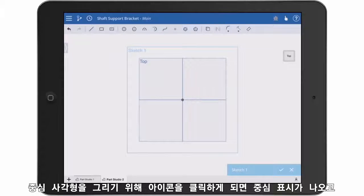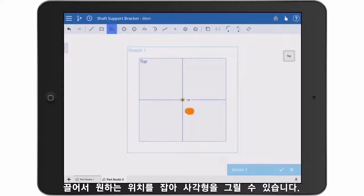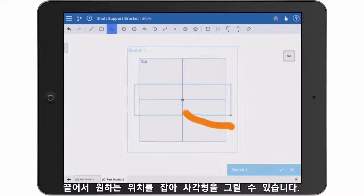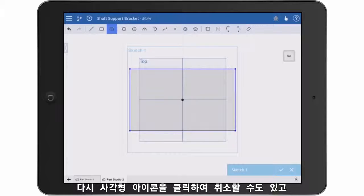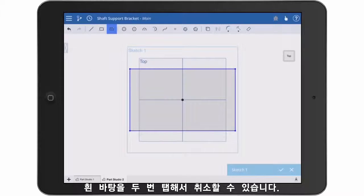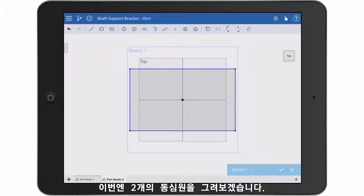I'm going to start by drawing a center point rectangle. Notice that if I touch and hold, I can precisely place the center of the rectangle, then drag it out to size. I can exit the command by either tapping the rectangle icon again, or by quickly double tapping in white space.